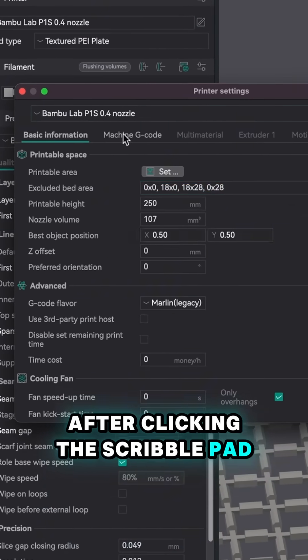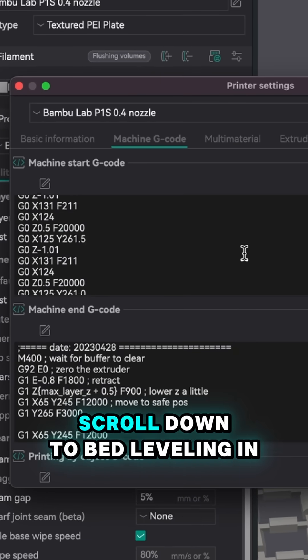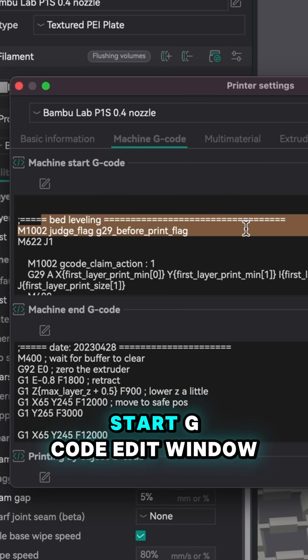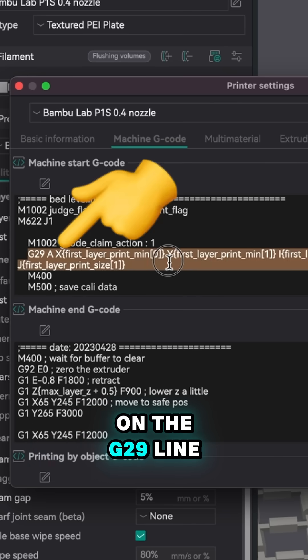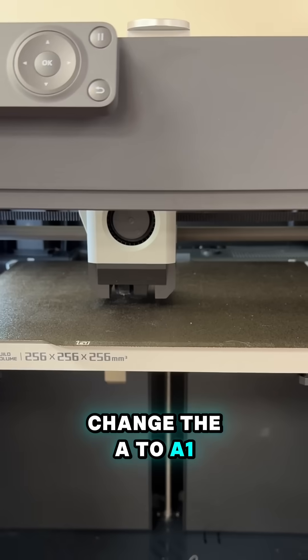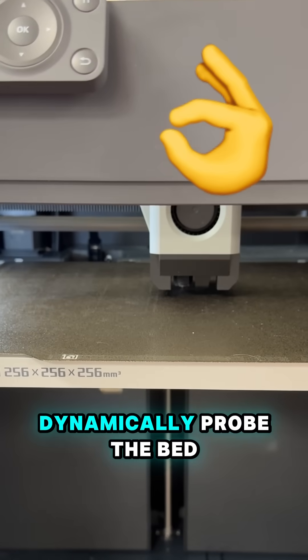After clicking the scribble pad, find the G-code tab. Scroll down to bed leveling in the machine start G-code edit window. On the G29 line, change the A to A1 and now your printer will dynamically probe the bed.